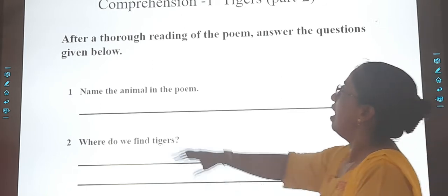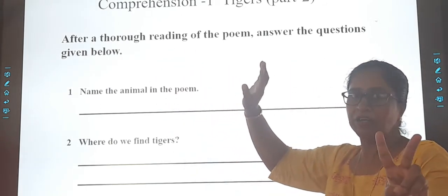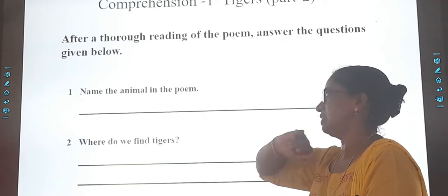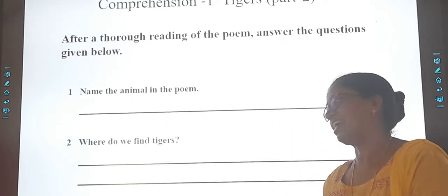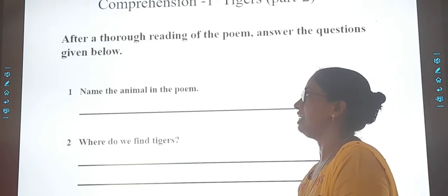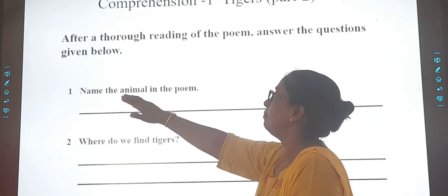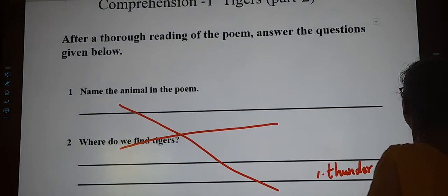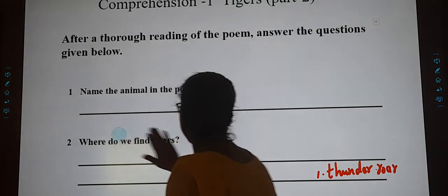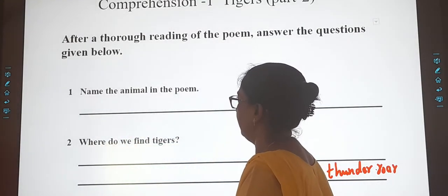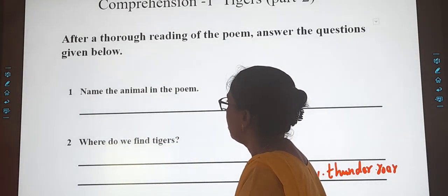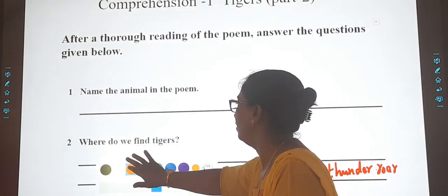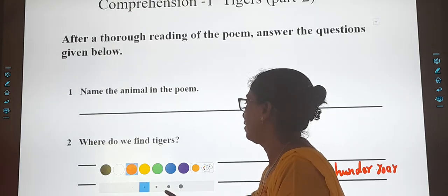After thorough reading — we have done two readings of the poem — we are answering the questions. So ready children with your pencils? Yes, to write with a pencil. I am writing it.